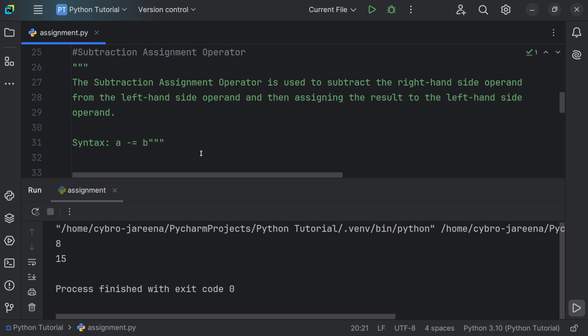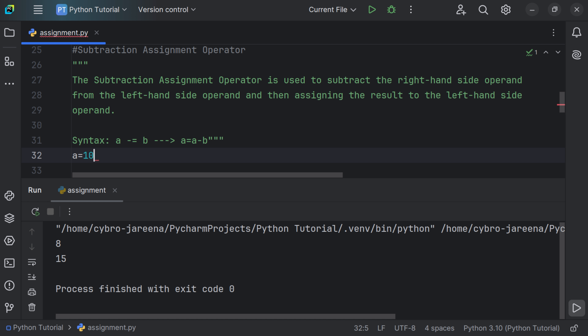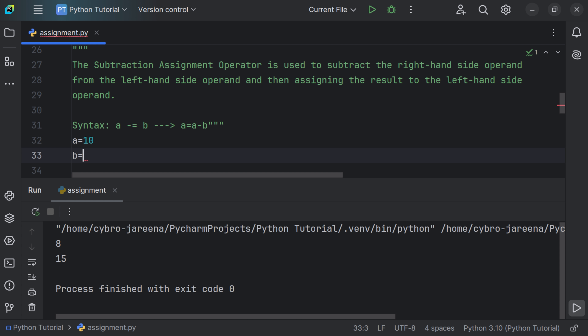The subtraction assignment operator is used to subtract the right-hand side operand from the left-hand side operand and then assign the result to the left operand. The syntax a -= b expands to a = a - b, meaning we perform a minus b and store that value back into a.